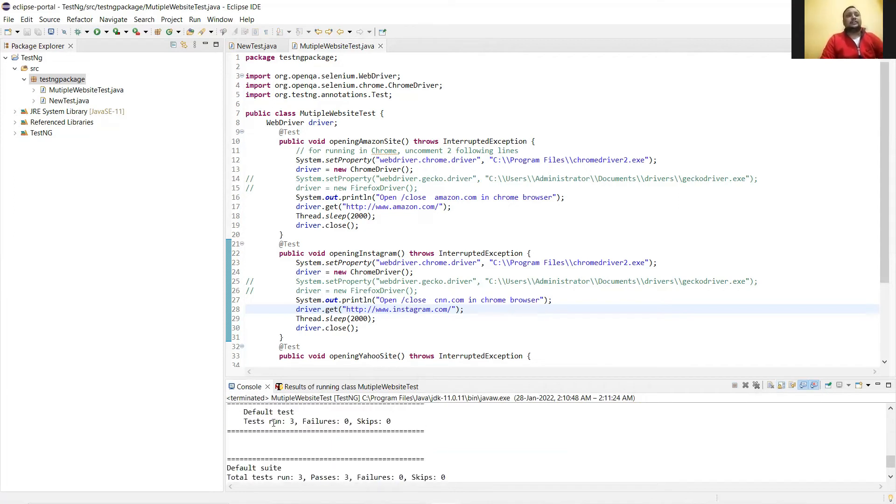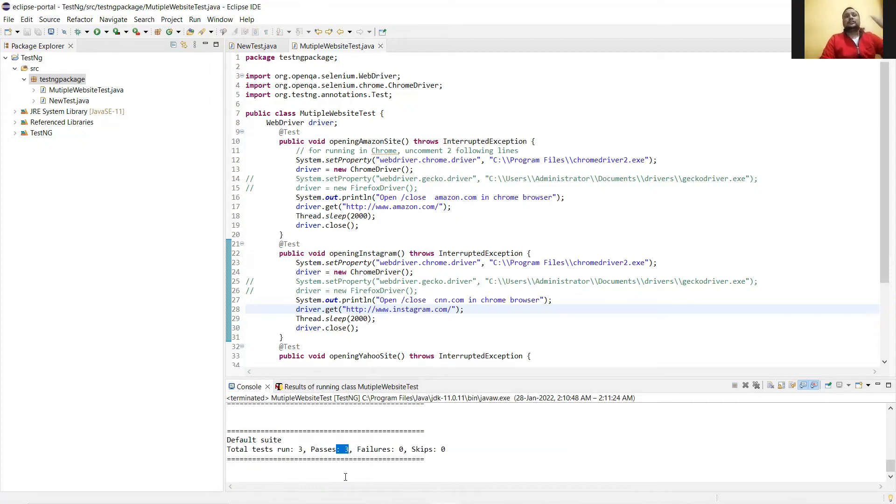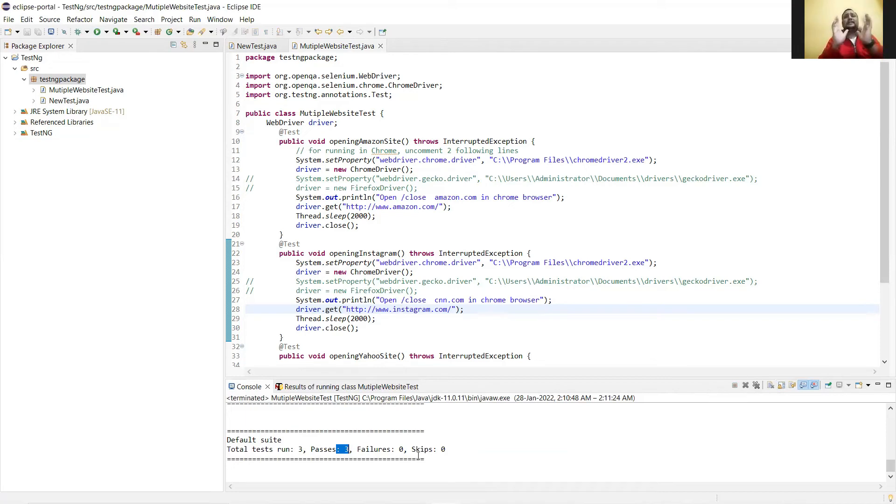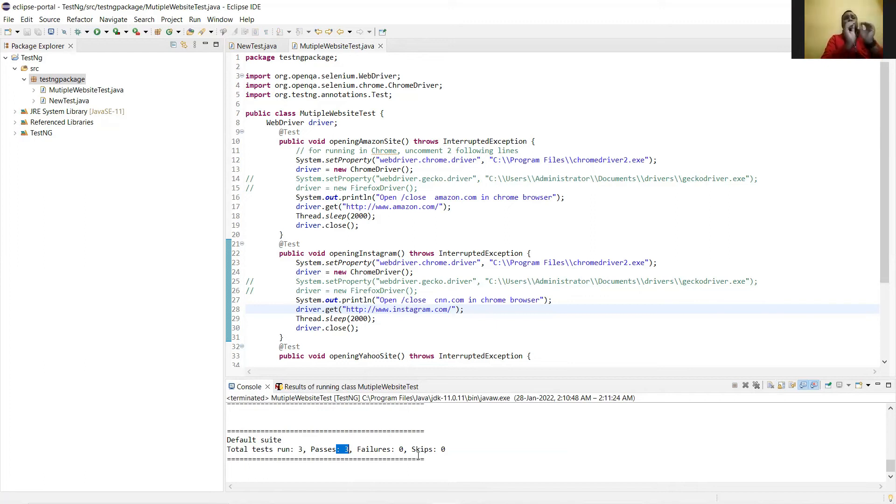In fact, it shows here the default run is three and the pass state is three. That means we have executed three methods and because we don't have any errors, all three methods pass. So there is three pass, zero failure, and zero skip. That's what test annotation does: it gives you the complete status report of what exactly the status of your test cases is after execution.